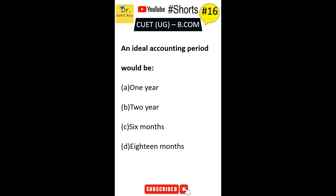An ideal accounting period would be: Option A one year, Option B two years, Option C six months, Option D 18 months. The correct answer is Option A — an ideal accounting period would be one year.